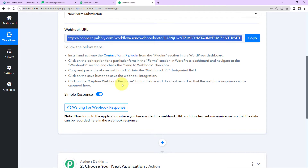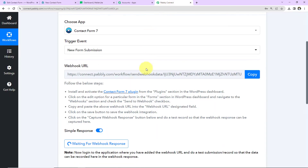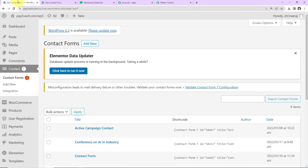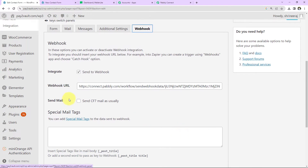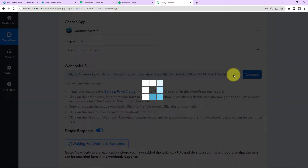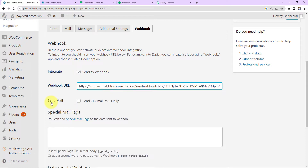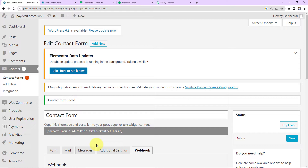Let me show you exactly what you have to do. This is my WordPress account. Within this account we have Contact Forms. You have to install and activate the plugin — I have already done that. Now click on the edit option for a particular form. Here we have a form called 'Contact Form.' I'll click on Edit, then go to Webhook and integrate 'Send to Webhook.' We have to paste the URL we just received. I'll go back and paste it here. There is also a Send Mail option — if you want to send mail you can check this. Now I'll click on Save, and our form is all set.